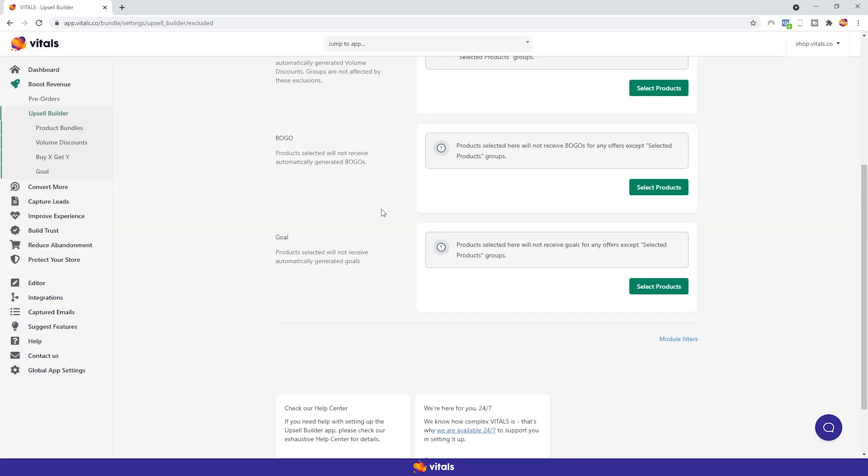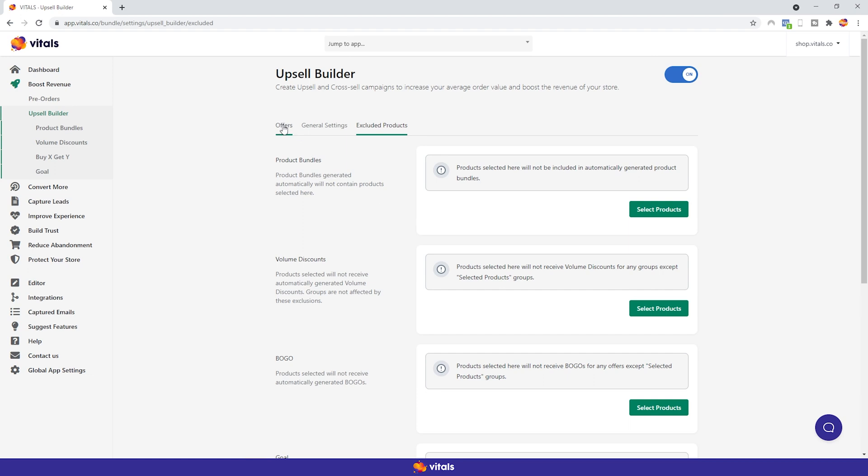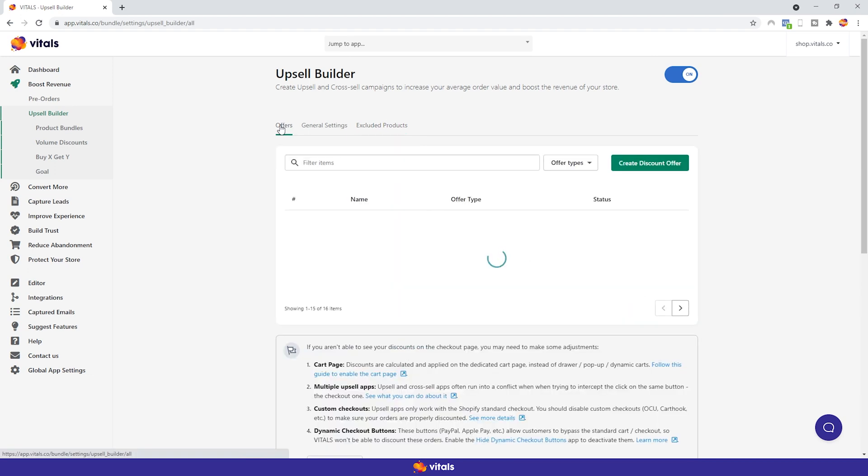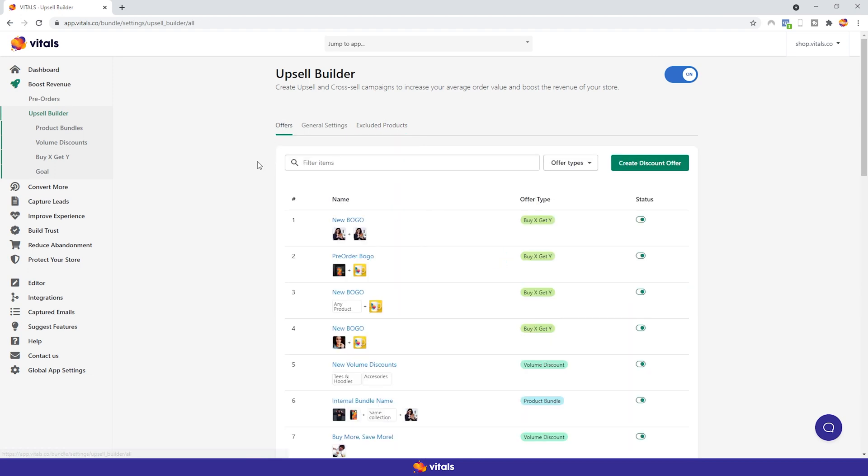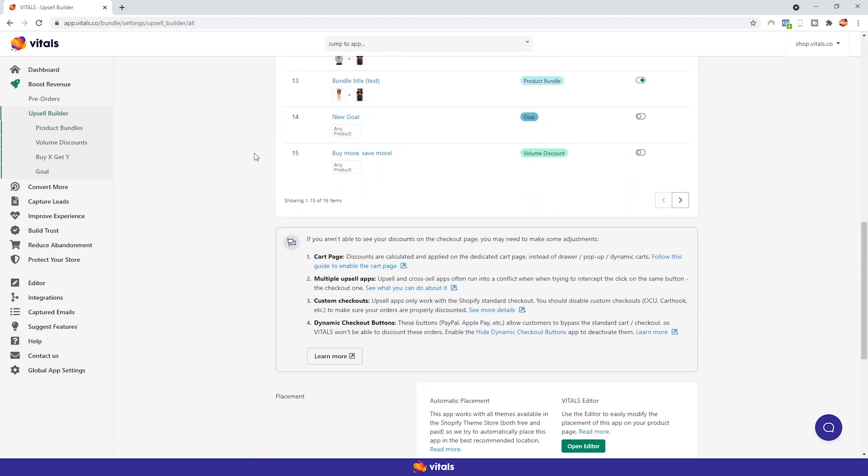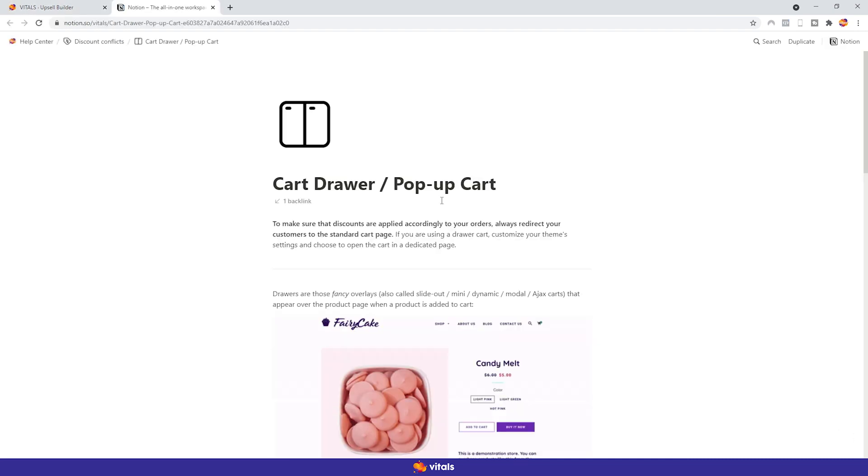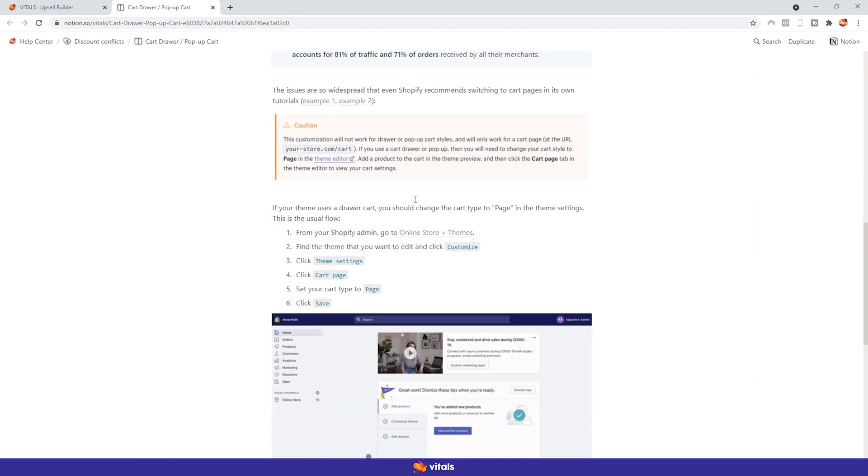Now that we discussed what's generally available for all apps within the Upsell Builder, let's talk about what you need to do to make sure your offers will run smoothly. If I scroll down, we get to this section where we're provided with some information. In order for the app to function properly, we need to make sure that these four conditions are met. First, you need to enable your store's cart page. You can't have drawer, pop-ups, or dynamic carts if you want to use our Upsell apps. In order to enable the cart page, all you have to do is follow this guide here. You'll get step-by-step instructions on what to do.